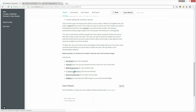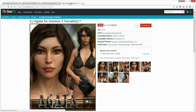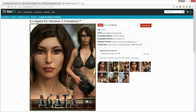We'll also need good eye textures. The ones that I use in the class are from EG Agatha for Genesis 3. You can buy them quite cheap on DAZ.